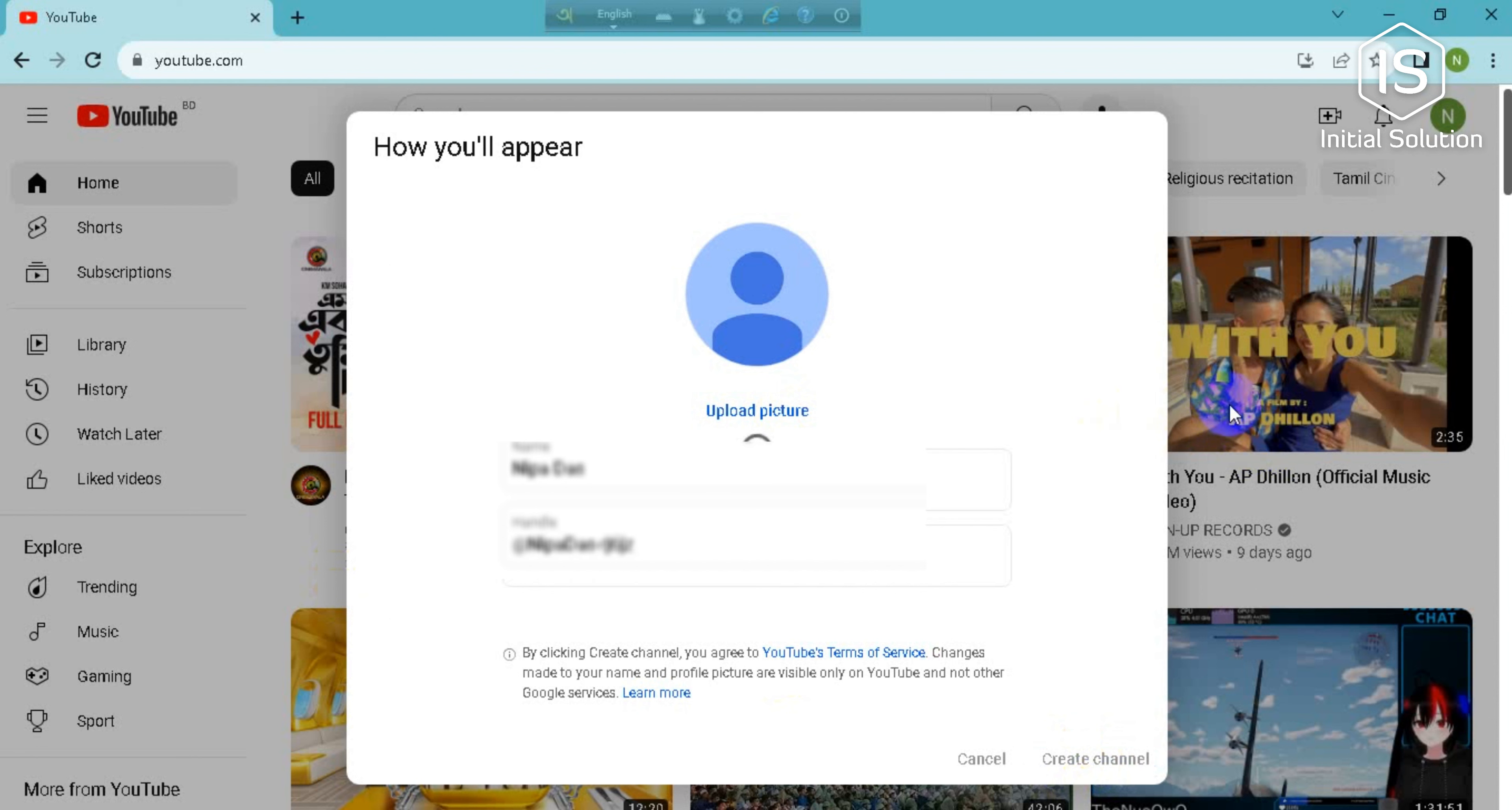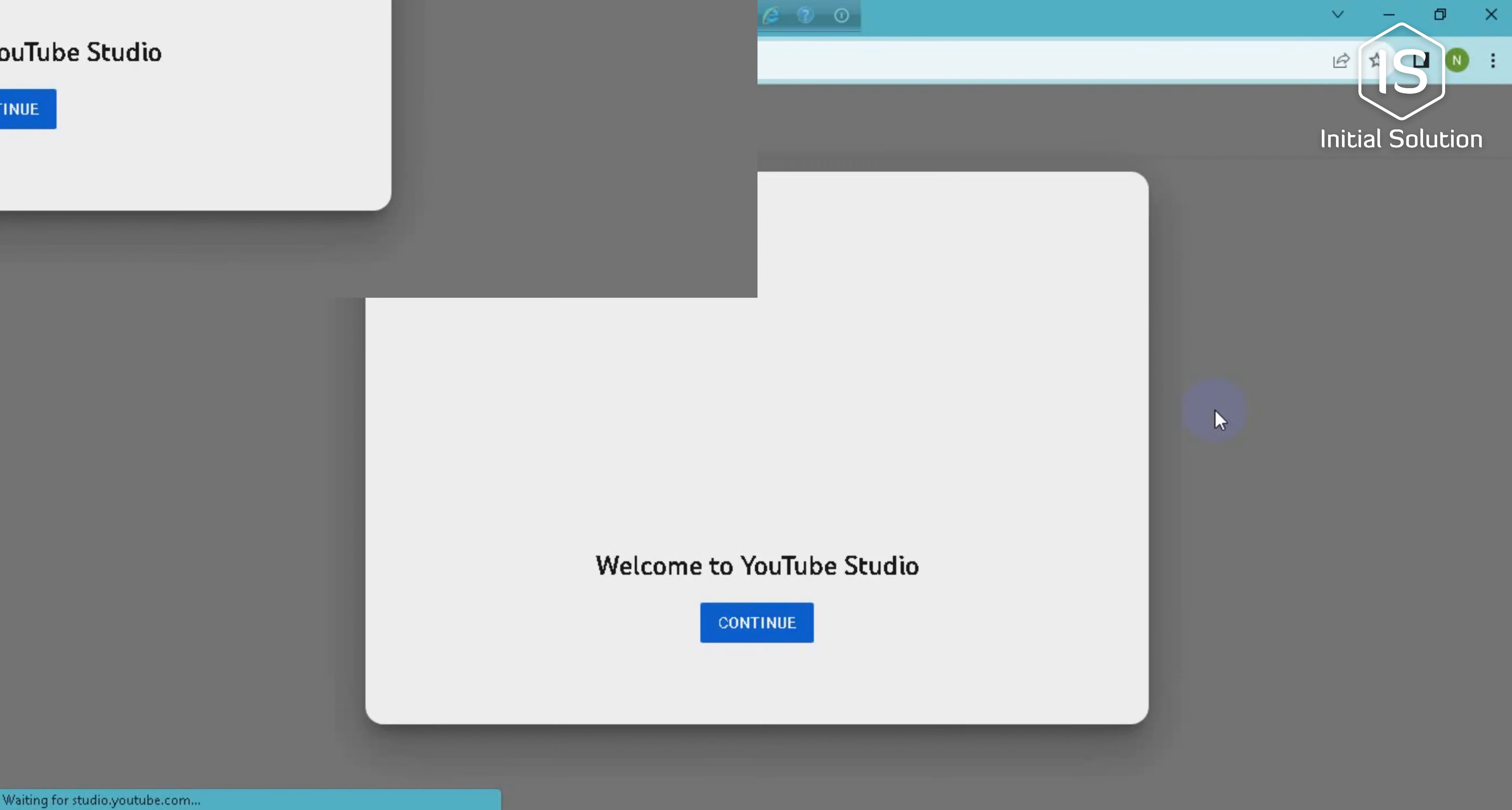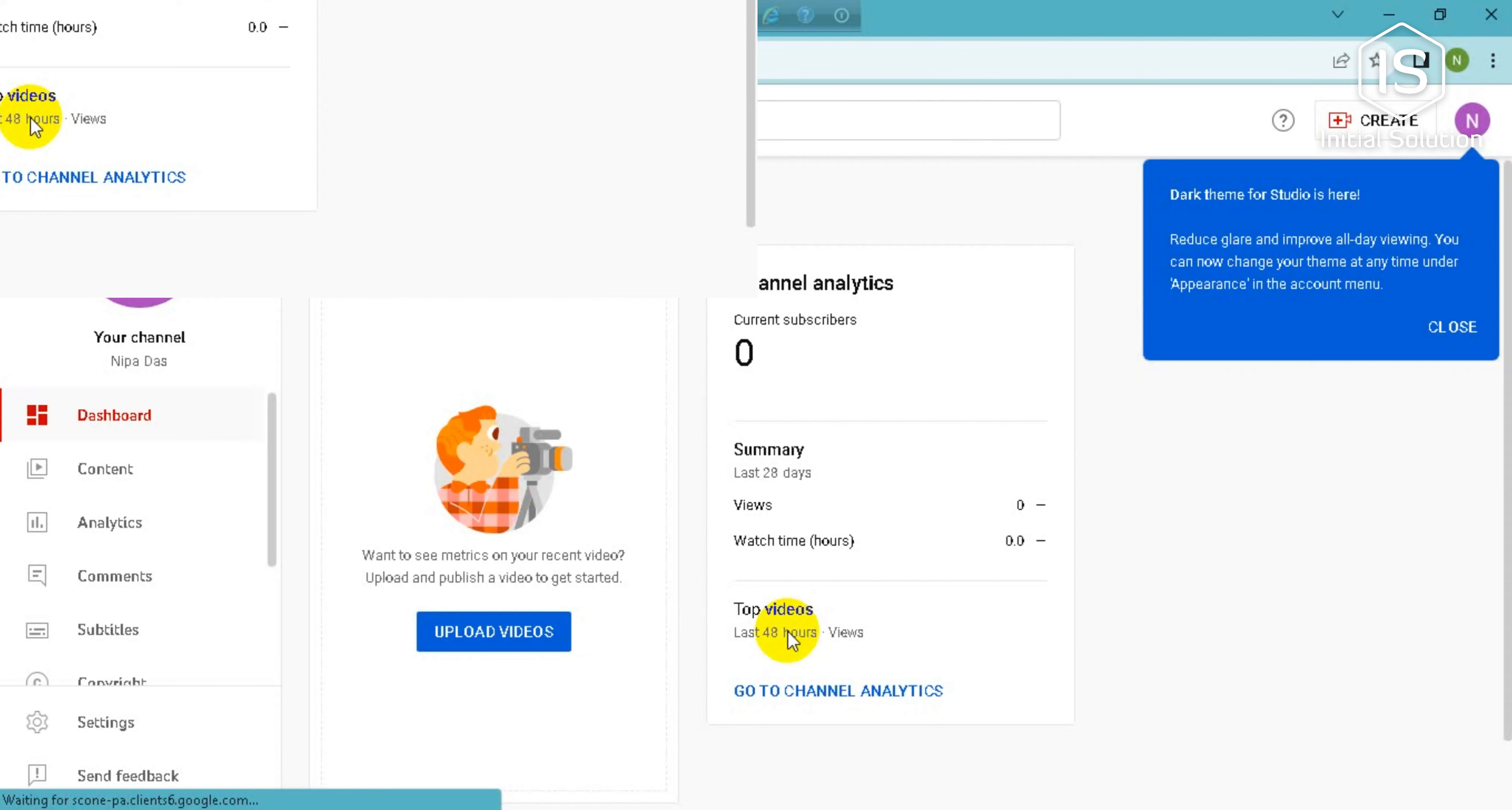Wait for it. So tap on continue. Now you can see your channel has been created here.